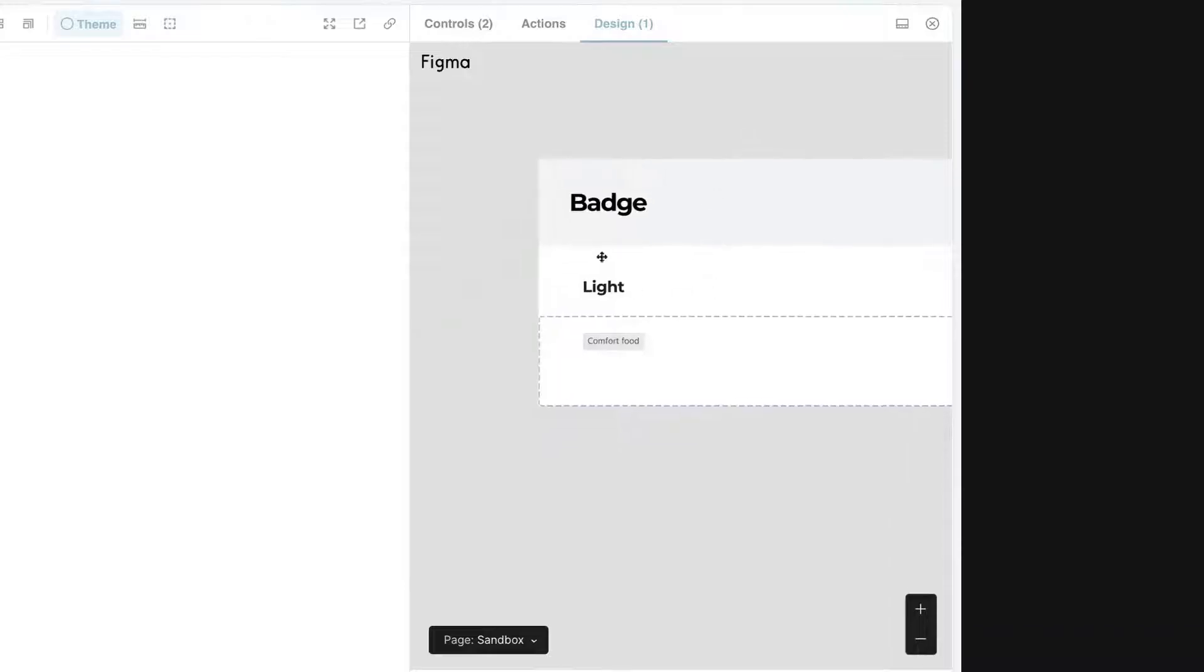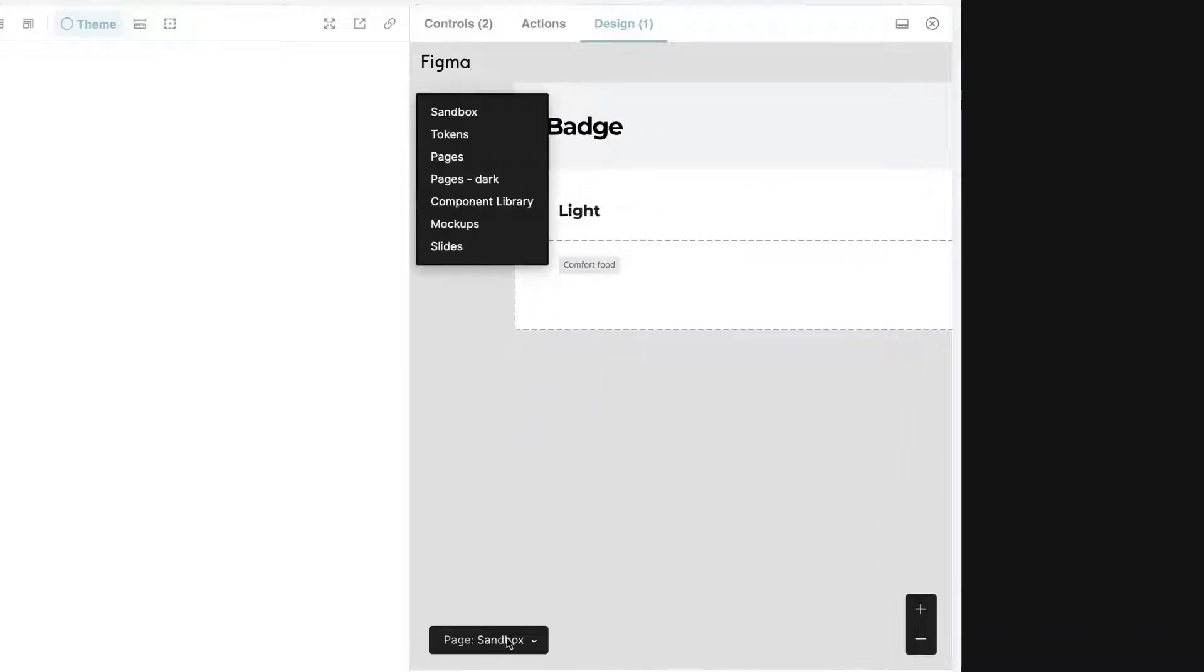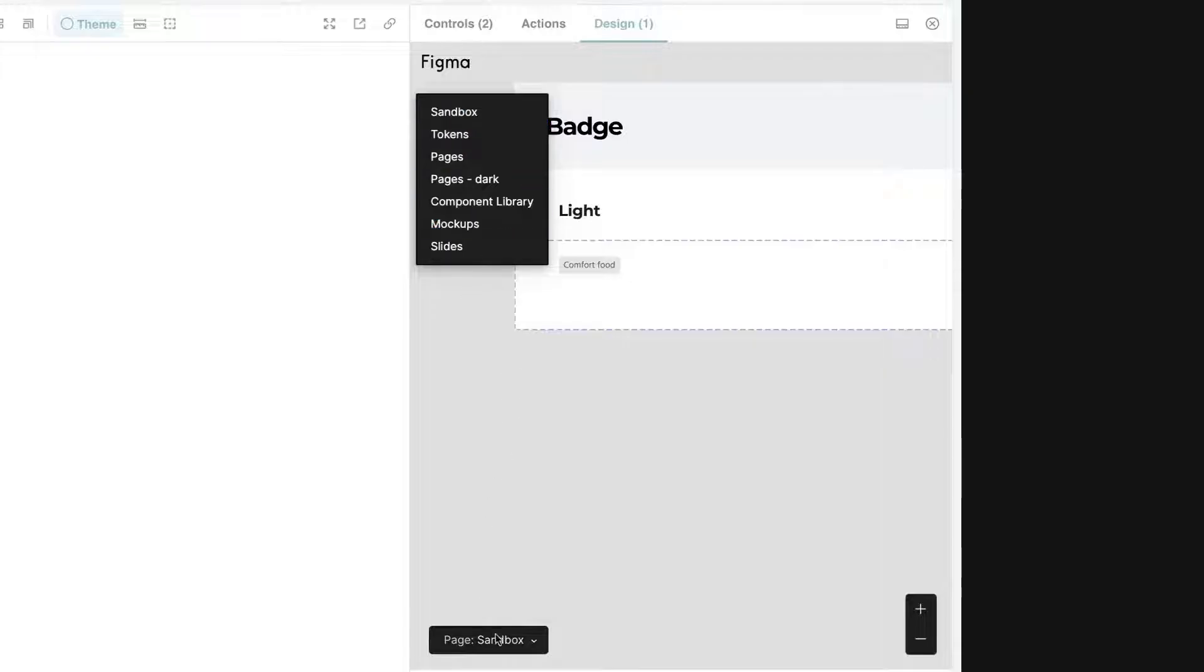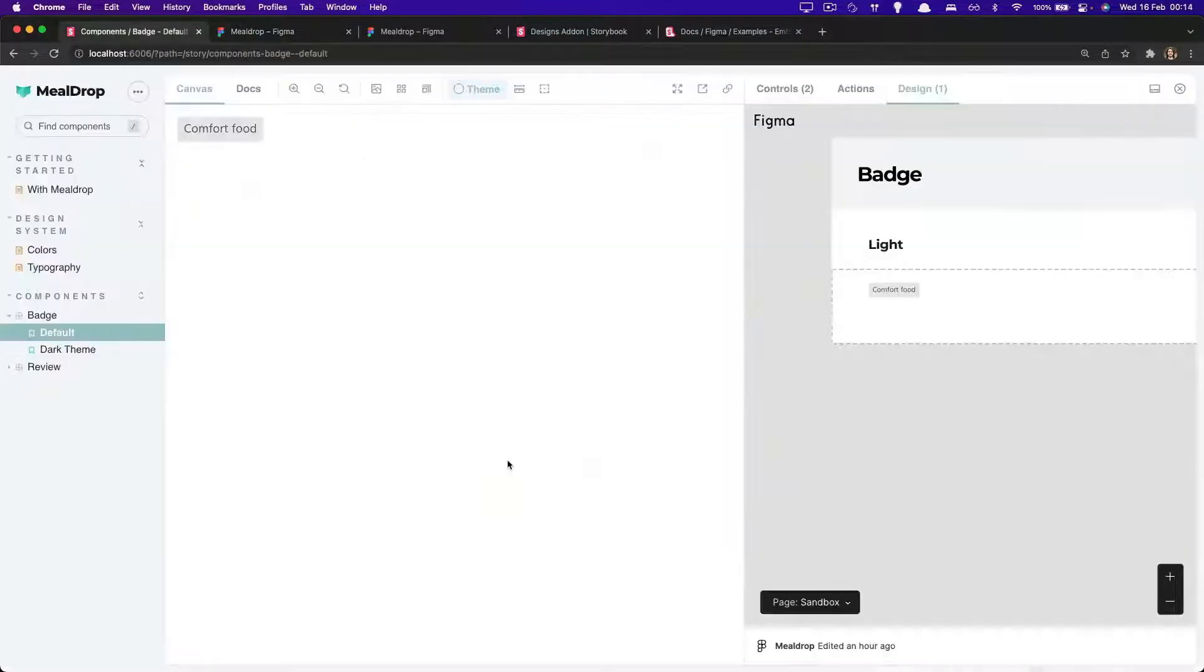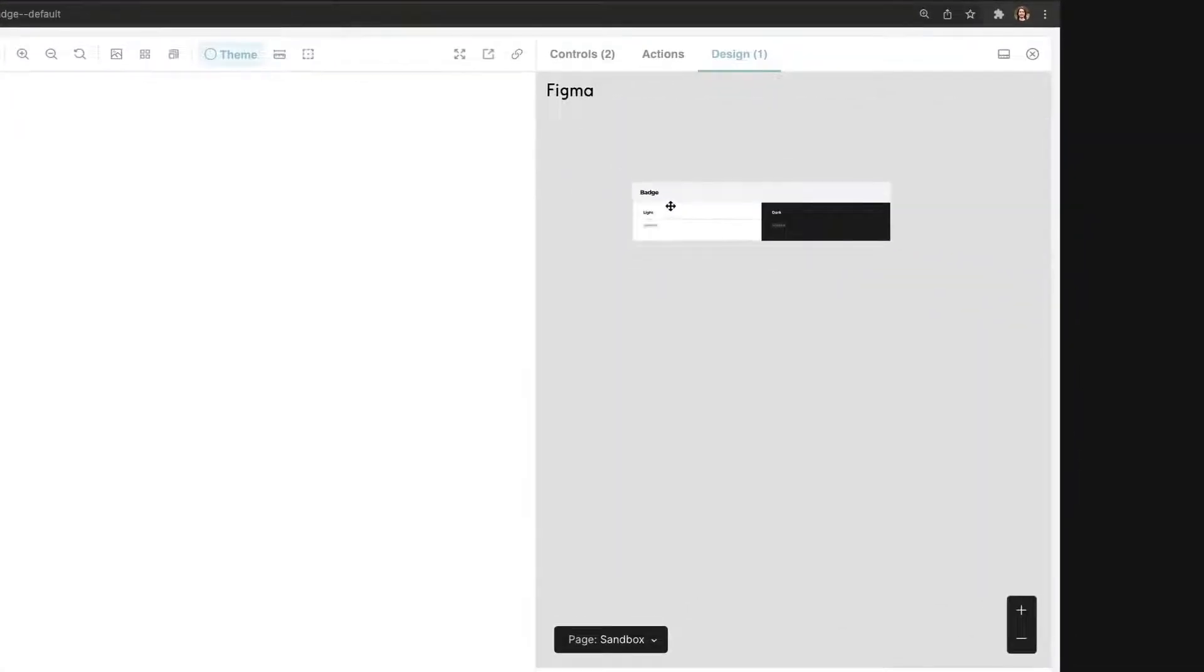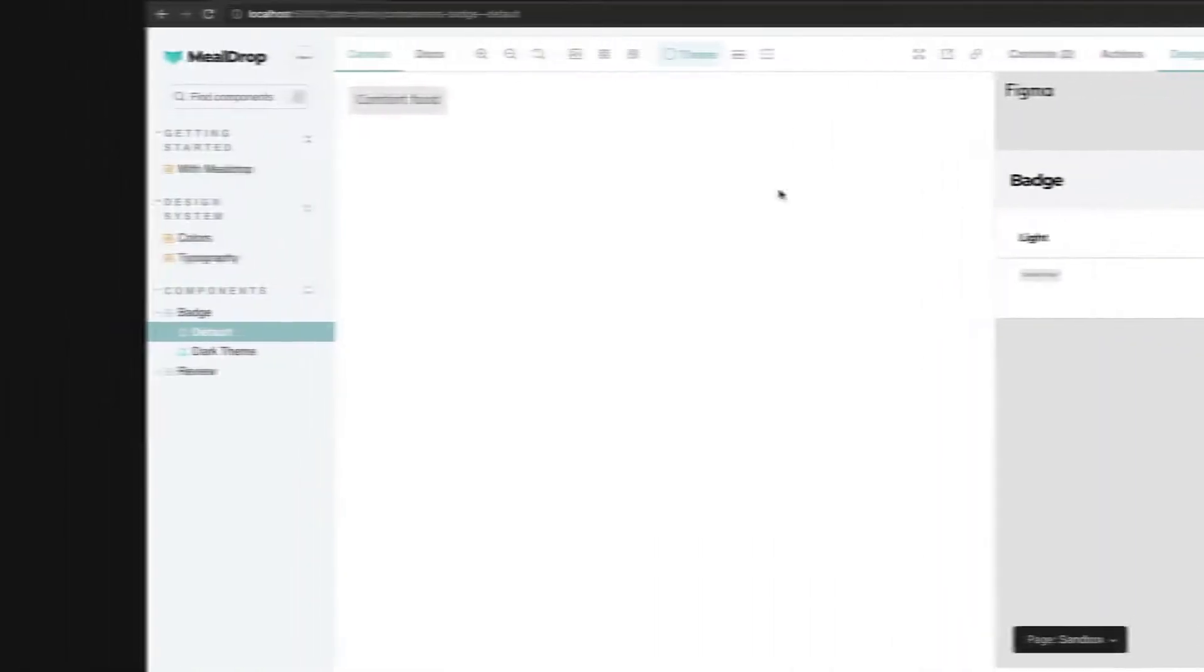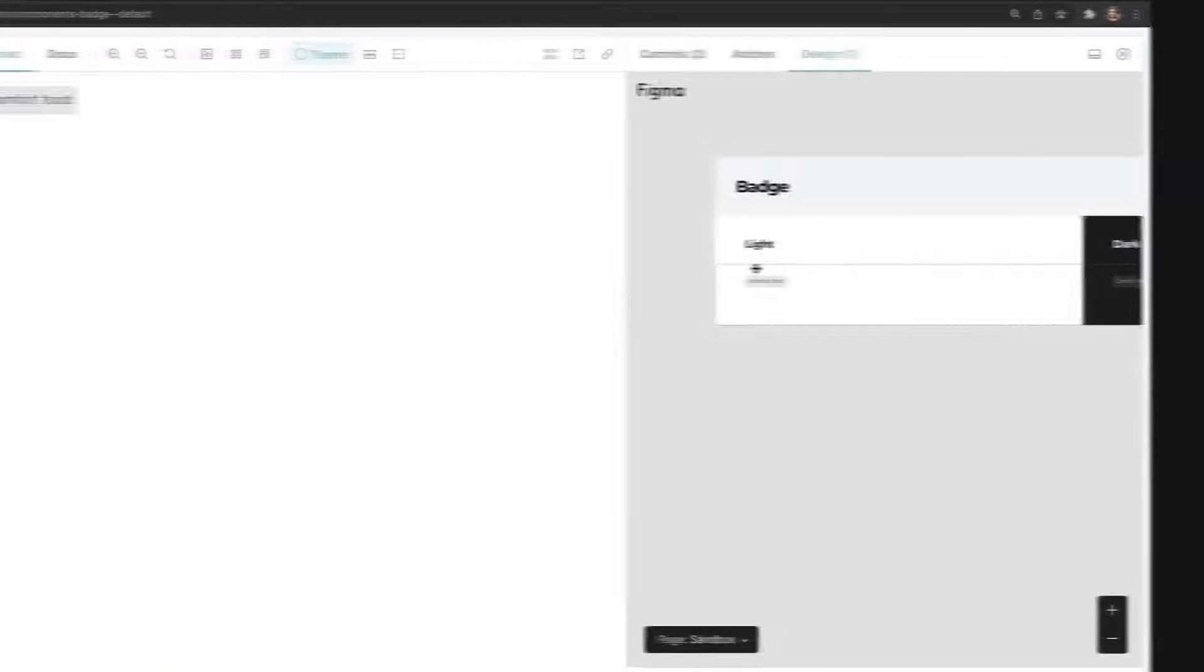We can essentially get some information about it. We see where it actually is part of, as well as there's a link here that if you click on it, it will open Figma directly on that specific node. And this is great. We now are able to essentially embed any design for any story that we want directly in Storybook.